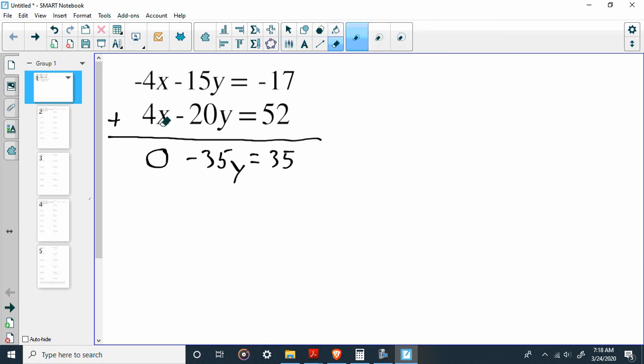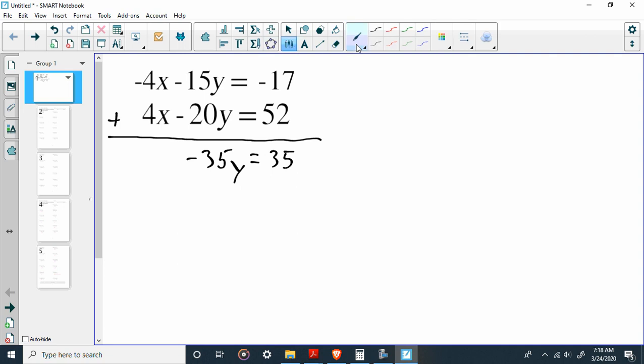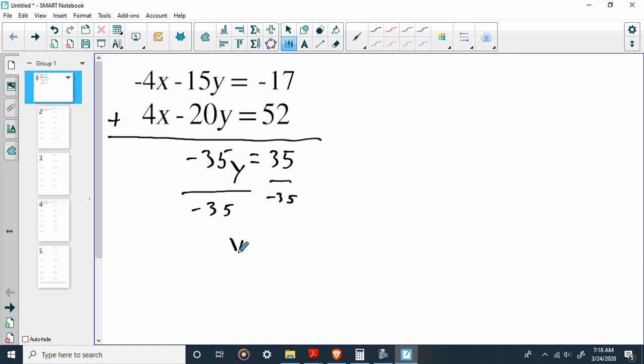Negative 15 plus negative 20 is going to be negative 35, and negative 17 plus 52 is going to be positive 35. Now, we don't need this zero here. But this is why it's called the elimination method. It's called the elimination method because we just eliminated one of our variables, and now all of a sudden, we have one variable. We just have y. So we can go ahead and we can solve this like we would any other equation. So it's negative 35 times y. We're going to do the inverse. We're going to divide this side by negative 35, and we're going to divide this side by negative 35. We find out that y equals negative 1.